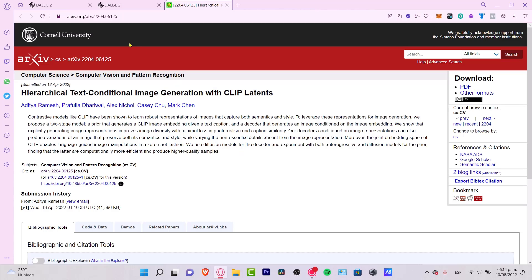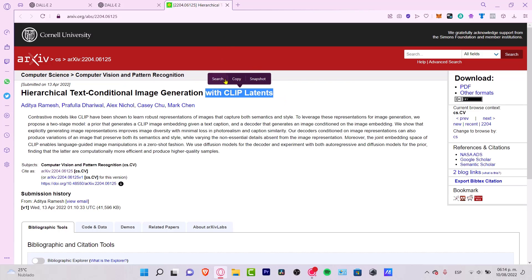You can see this article from Kono University that speaks about image generation with CLIP Latent. That's the way DALL-E 2 is working. This is the research that sustains the DALL-E 2 application.